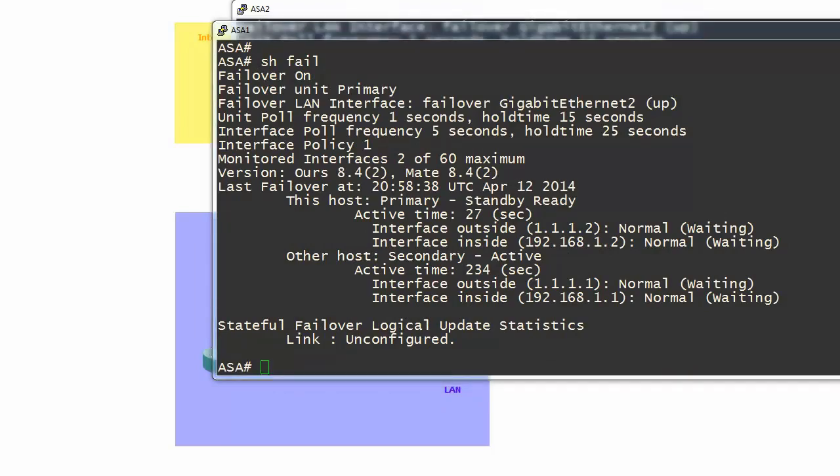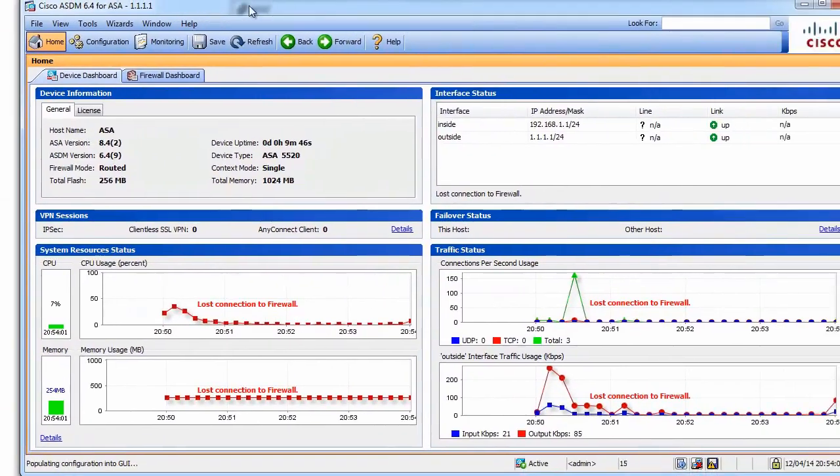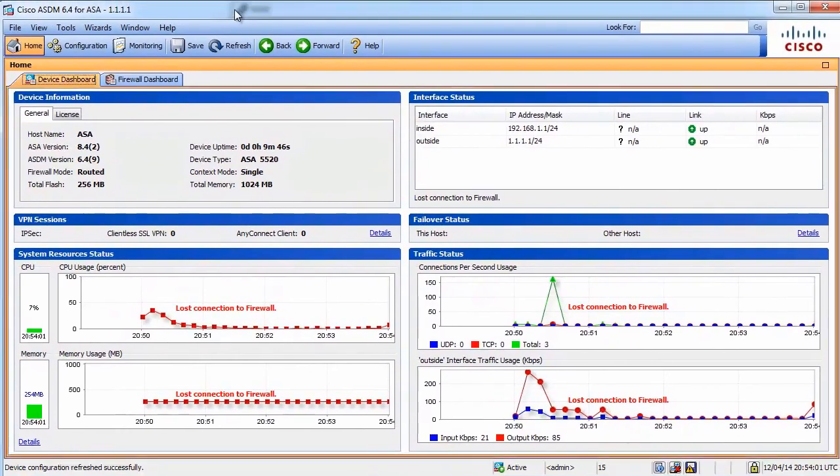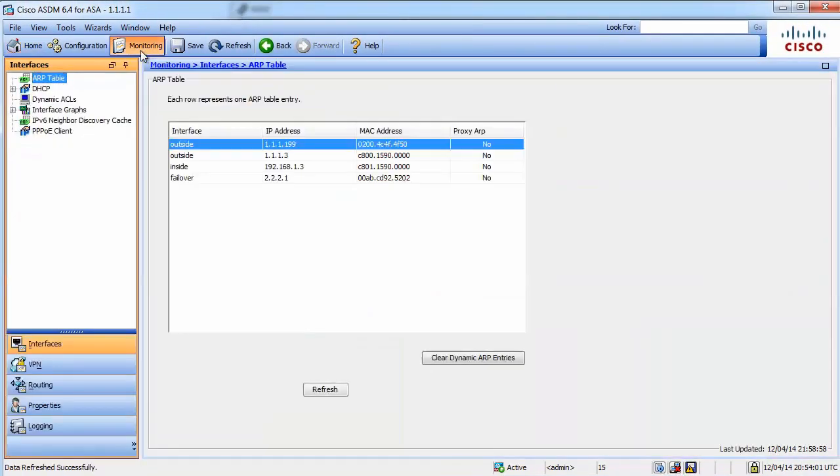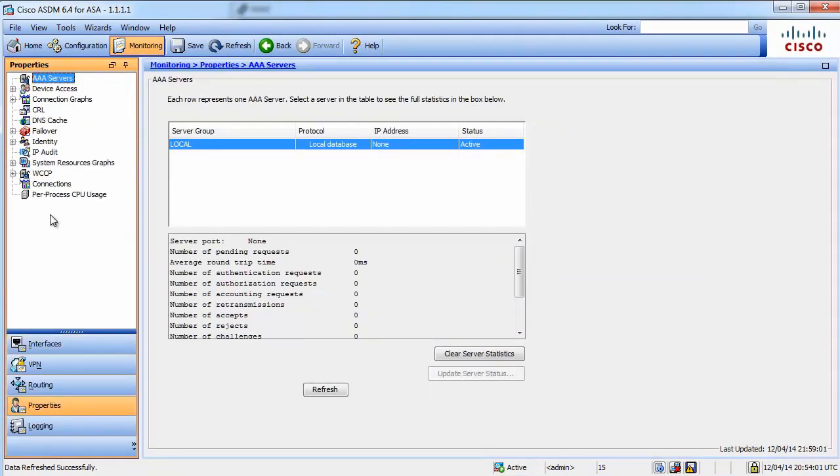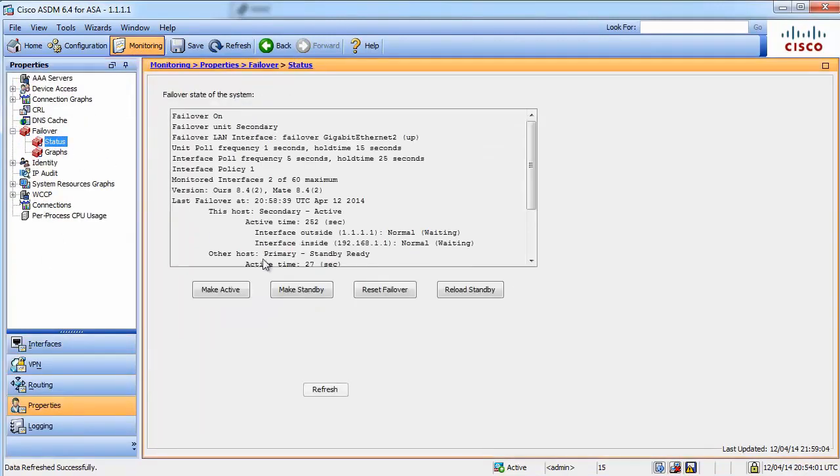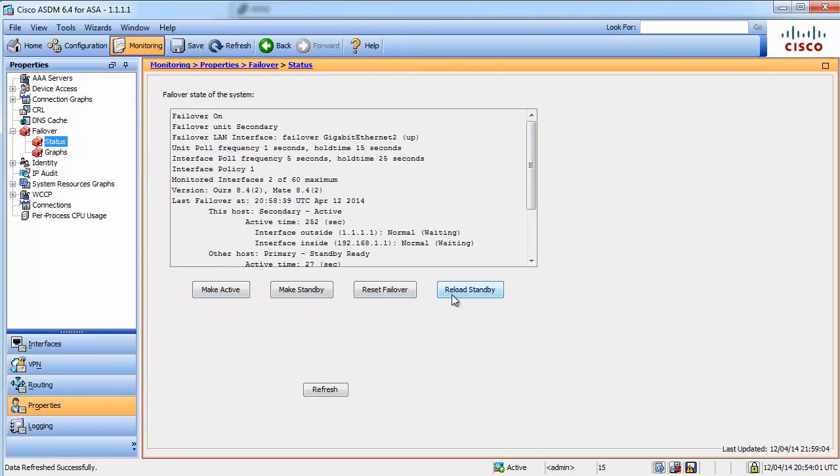To check failover from the ASDM application, we go to monitoring, then properties failover. It's here. It will produce the same status. You have some pre-configured commands here that you can run.